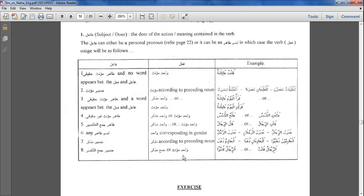For example, al-rijalu qamu — here al-rijalu is mubtada and qamu is the khabar. So you would use qamu, plural masculine, or qamat, singular feminine. These rules are very important to understand. The fa'il determines how the verb will change or won't change. Sometimes you can use singular, sometimes feminine — it's not simply a matter of translating 'he said' or 'she said' between Arabic and English; there are other rules that need to be implemented. Please learn these rules very carefully, because this is a very important lesson.